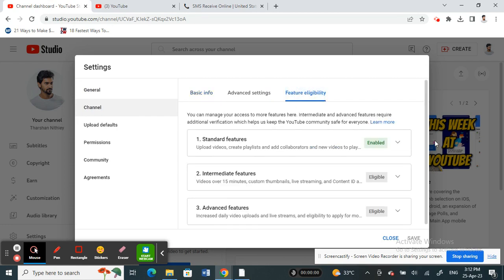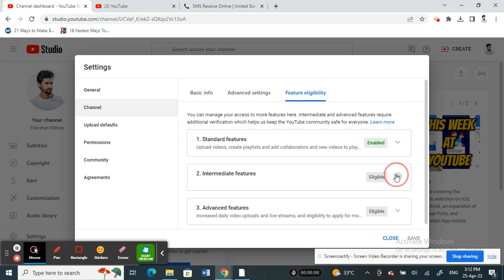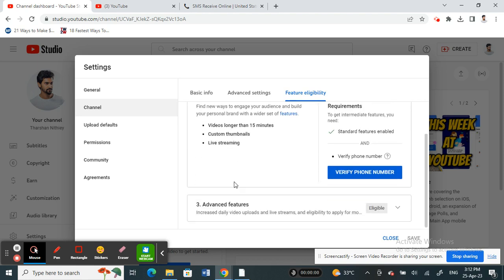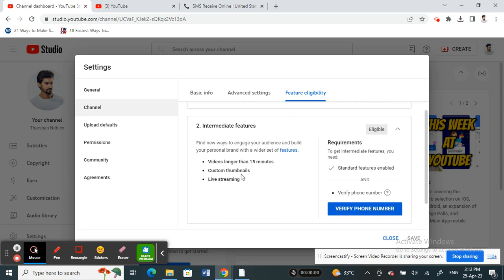Here, the first one is the standard feature, which we normally have and is currently enabled. Next are the intermediate and advanced features.